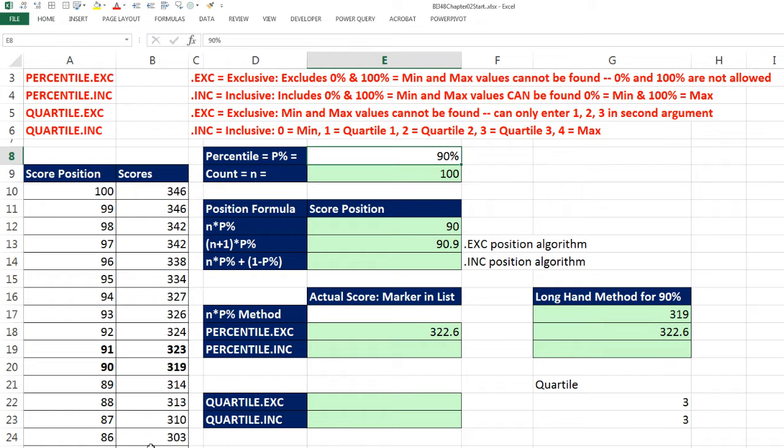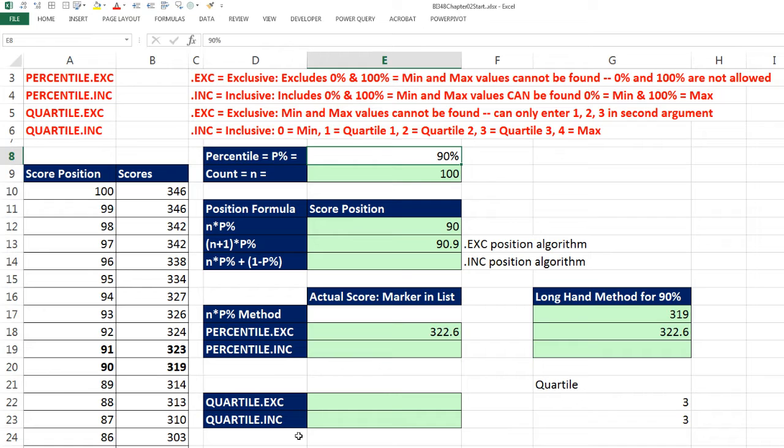There is a five-number summary, where you get the min, quartile 1, quartile 2, quartile 3, and the max, which requires the min and the max. So if there was an algorithm and a built-in function like these INCs, that would be easier to get those five numbers.